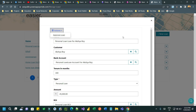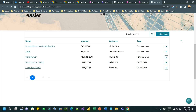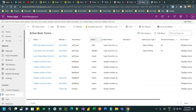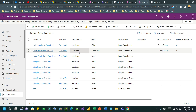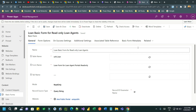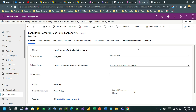We want to configure a workflow action in a basic form in Power Pages. Let us see how it is configured. Navigate directly to the basic form in the portal management app. I want to configure the read-only form of the loan. Before that, you have to create a workflow.